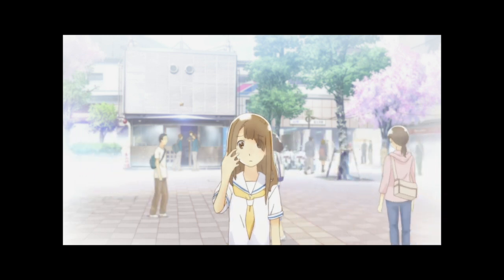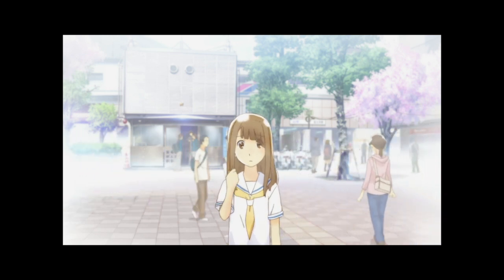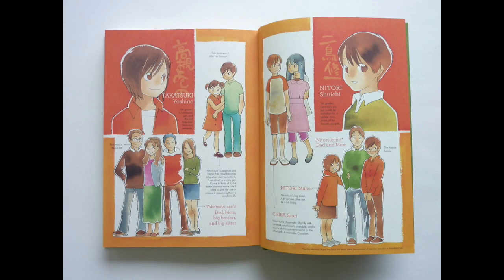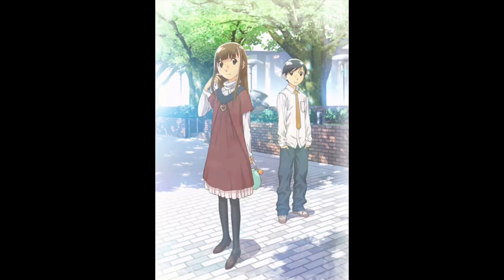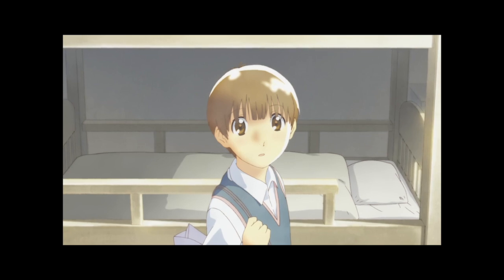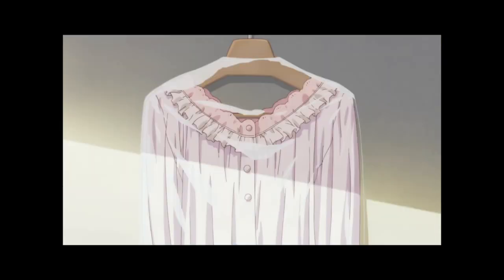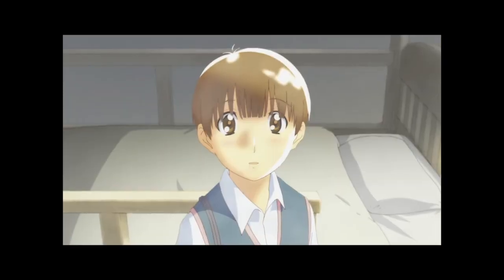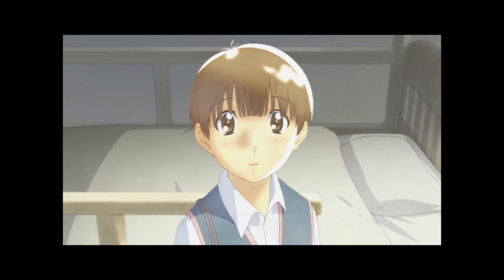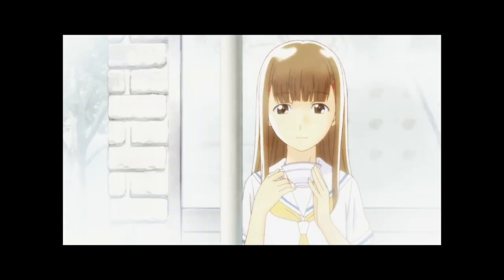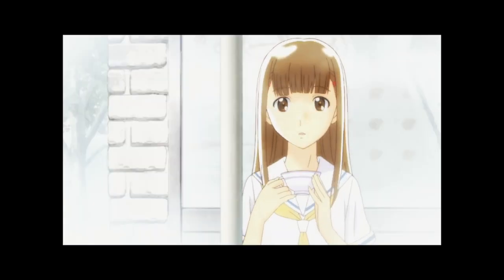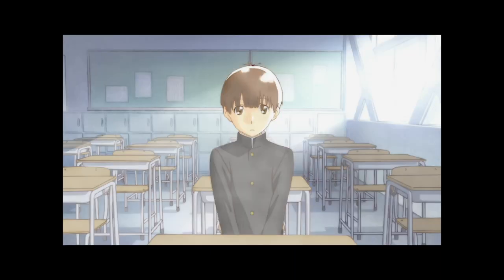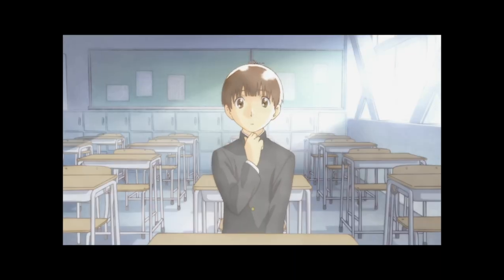Horomusuko, translated to English as Wandering Son, is a work by Shimura Takako, serialized from December 2002 until August 2013. It was adapted to screen by AIC Classic, directed by Aoki Ei, and was released between January and March 2011.